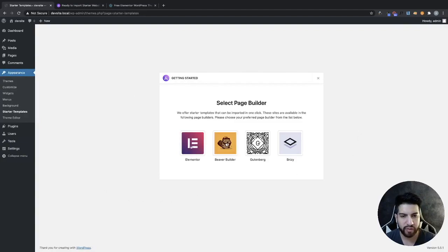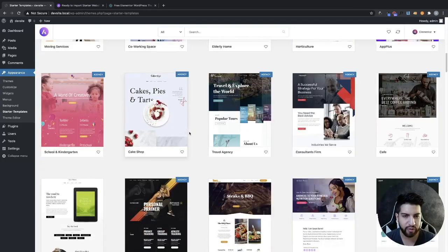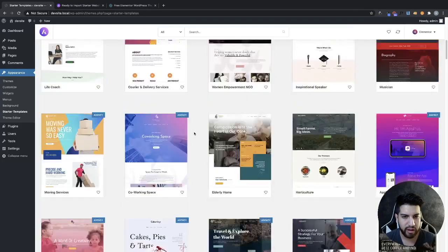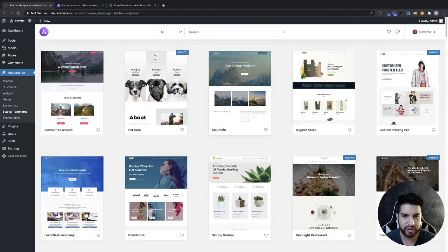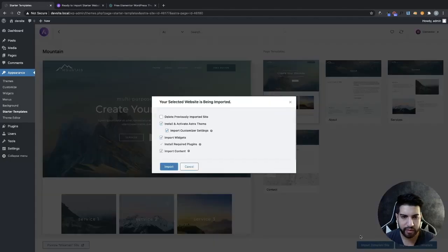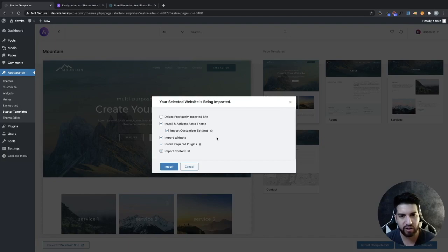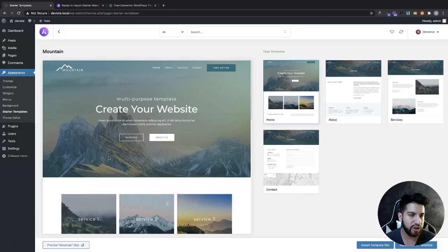Choose your builder, which is Elementor. Now we have all these templates to choose from, except for the ones that say 'agency.' Click on a template, then click 'Import Complete Site,' click Import, and start importing the website. It's pretty self-explanatory — if you don't have some of these plugins installed, it's going to install them for you and install basically everything you need. That's pretty much it for Astra.